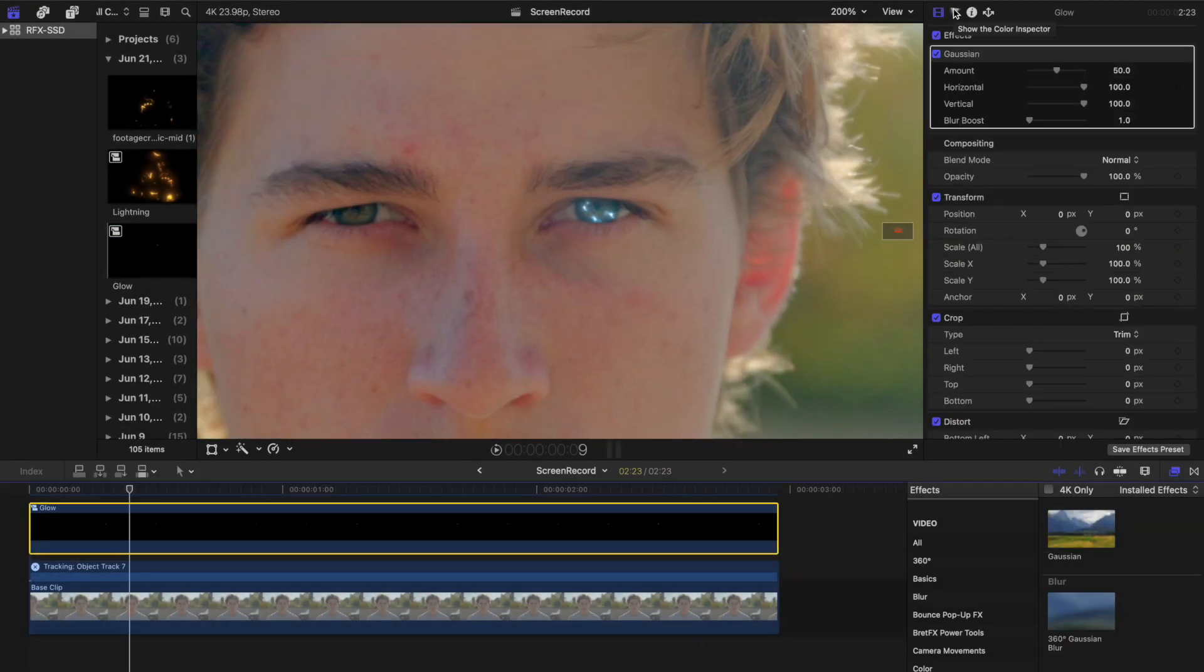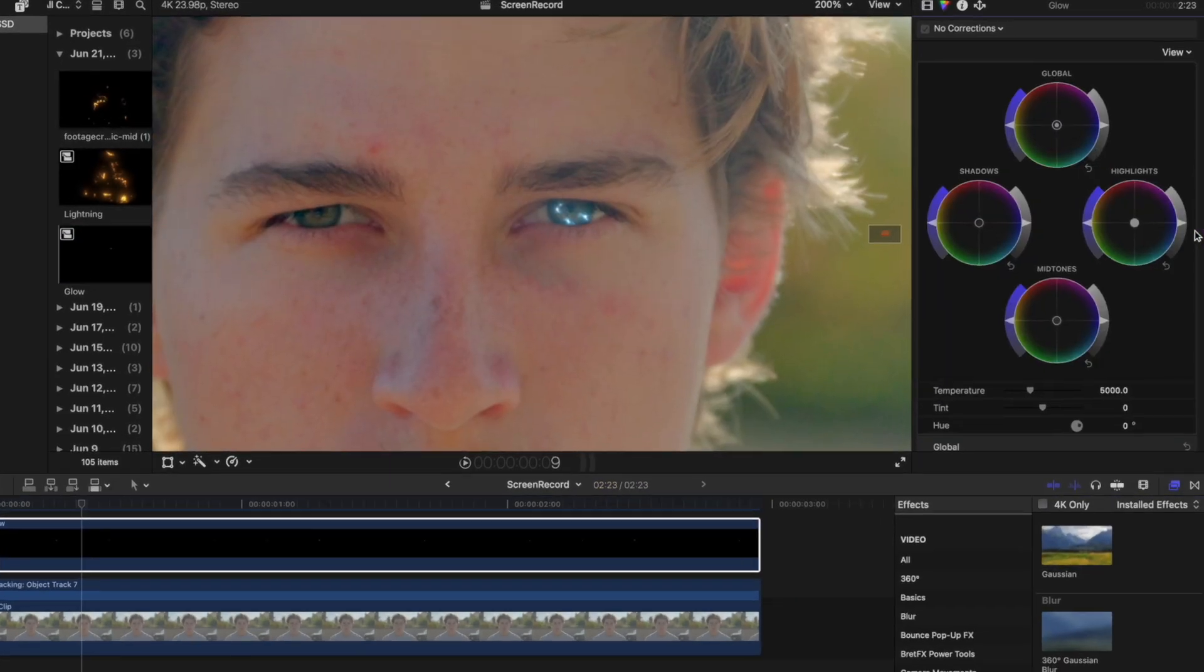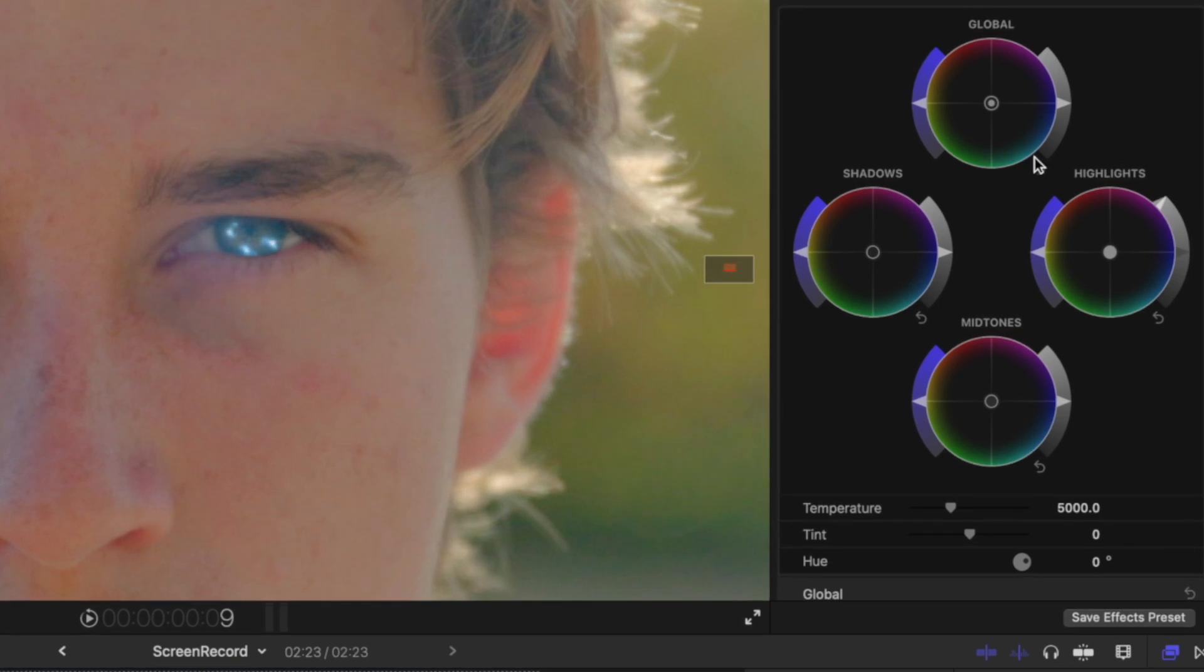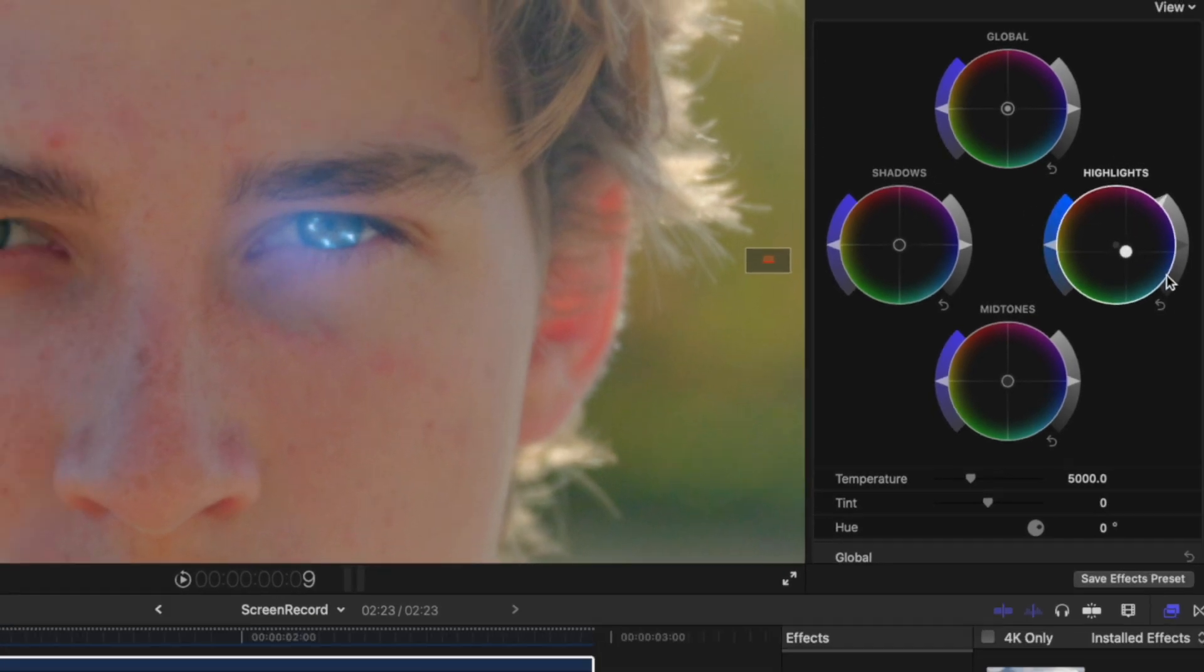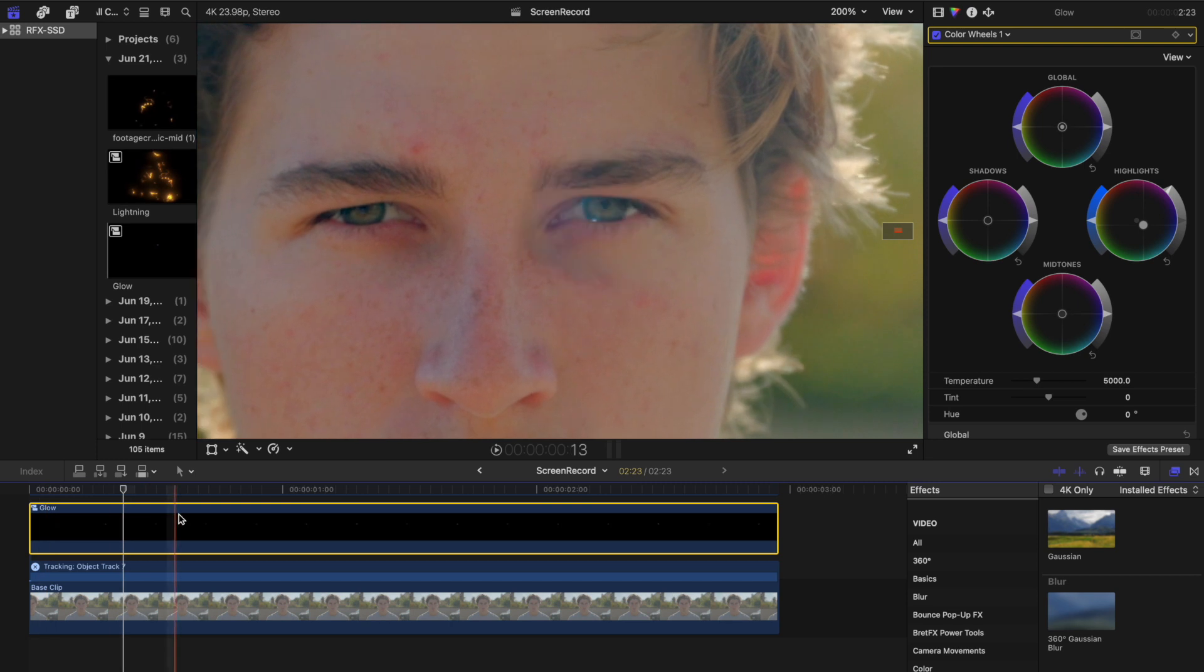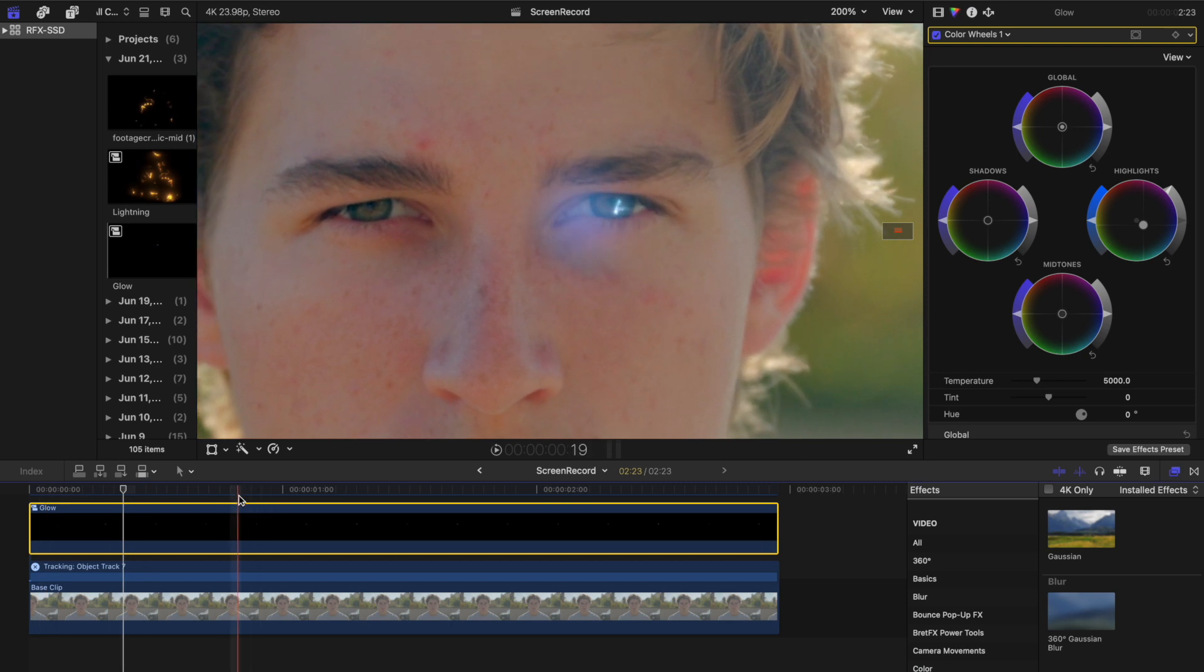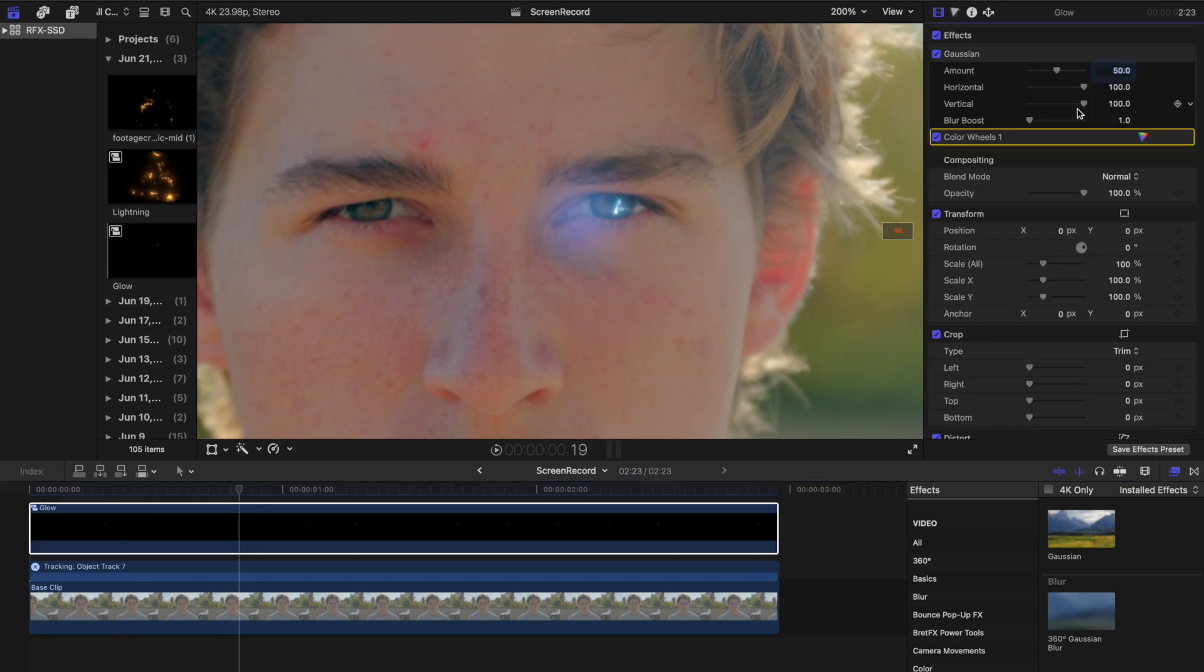From the Color Inspector, raise the highlights until the glow effect becomes visible. Adjust the highlight color to match the hue of the lightning. Play back your shot and tweak the Gaussian Blur intensity and highlight levels until you achieve your desired result.